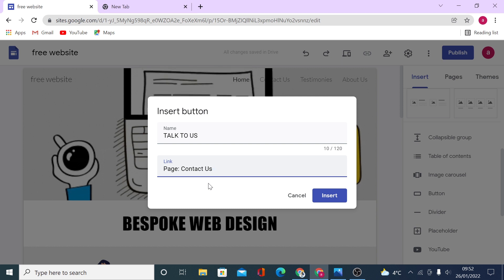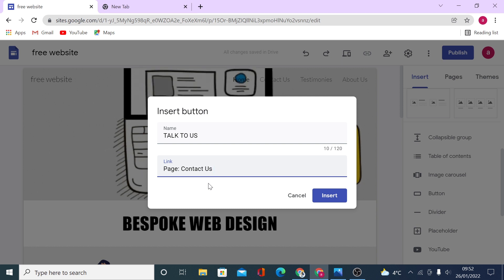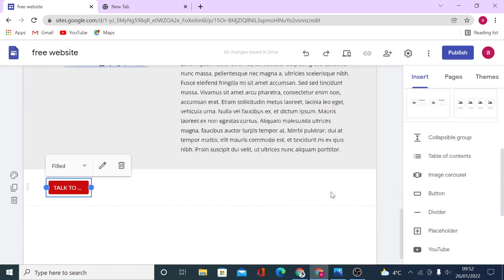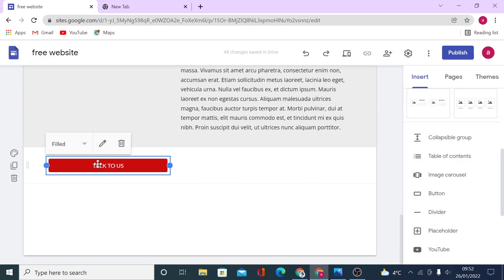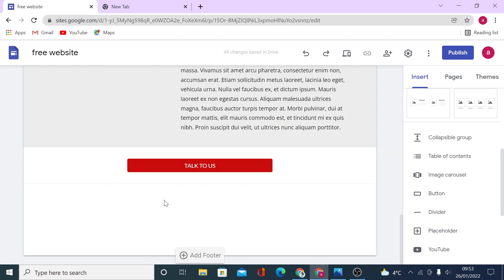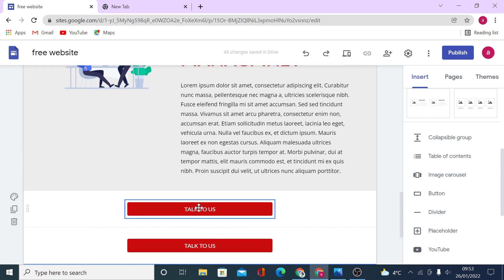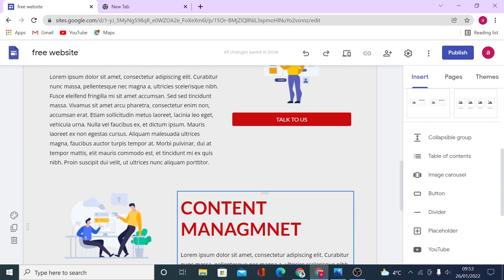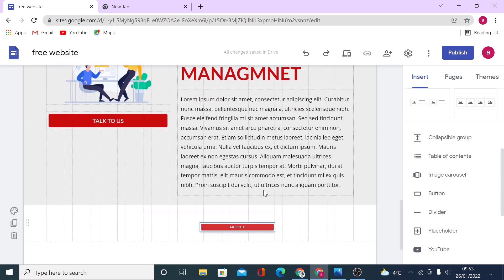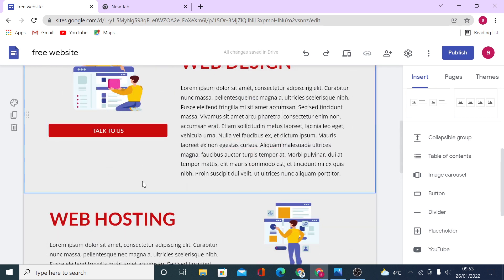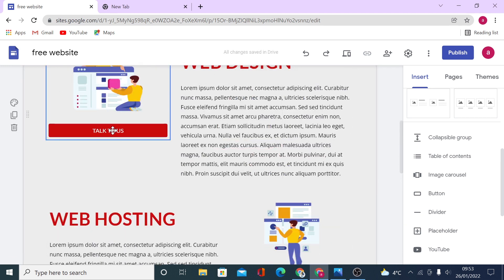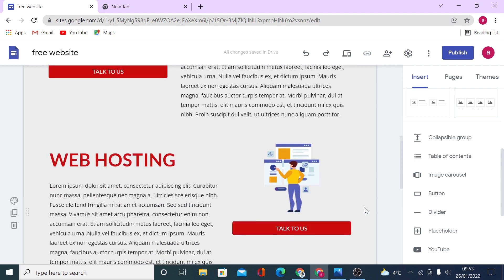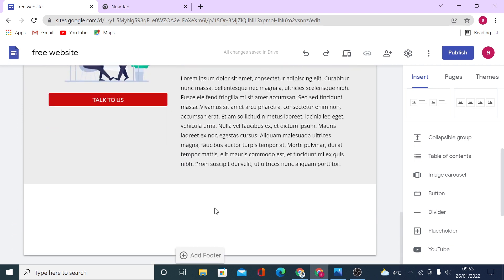I'll show you in a minute how you can also use a custom HTML form to embed on your contact us page. Let's click on insert and our button is right here — it's red because of our preset theme color. Before I drag this button into position, I'd like to duplicate it three times so I can drag each one under the images we created. That's how quickly and easily you can add text, images, and buttons to your site.